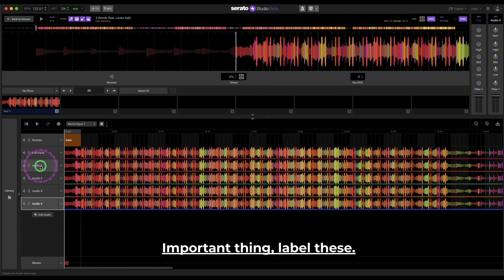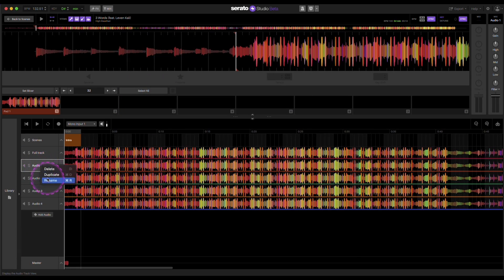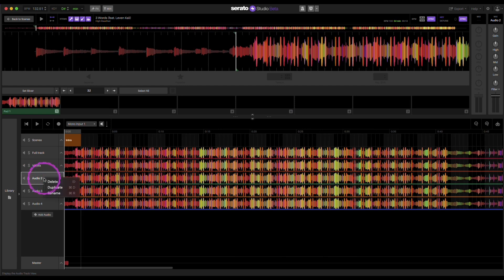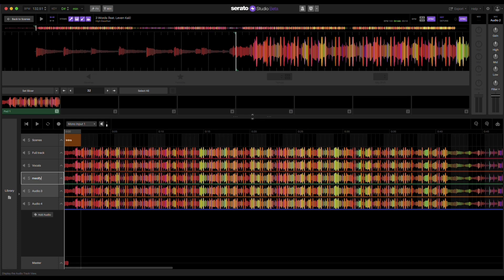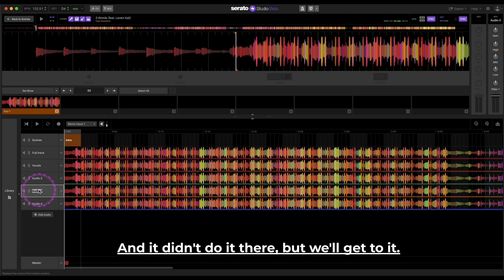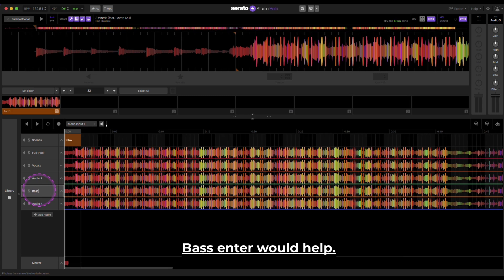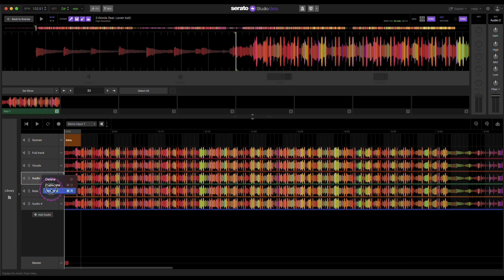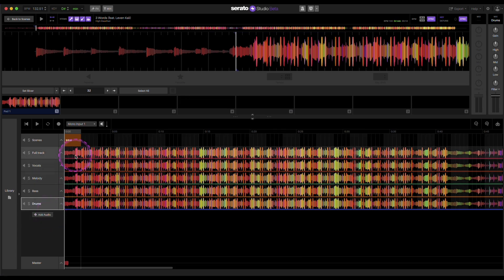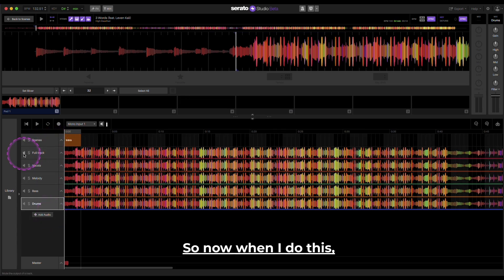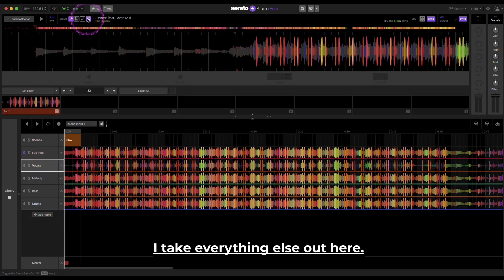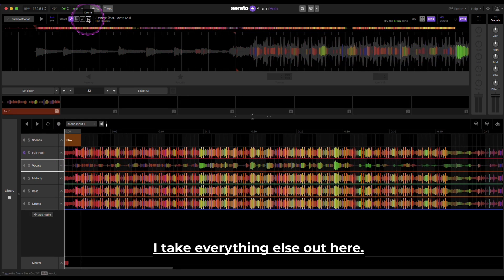So important thing, label these. So I'm going to put vocals, melody. Should learn how to spell, right? There we go, melody. And it didn't do it there, but we'll get to it. Bass. Enter. Enter would help. Melody. Then drums.